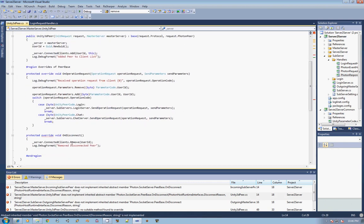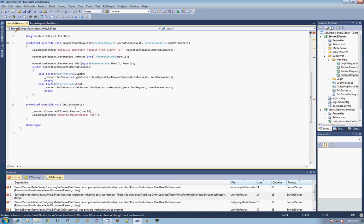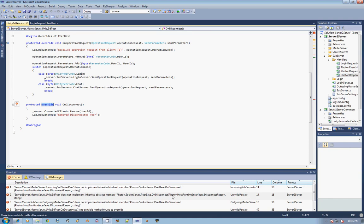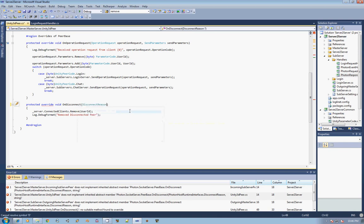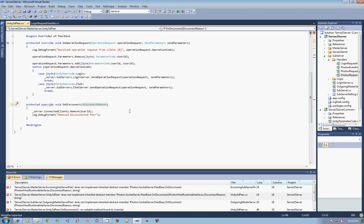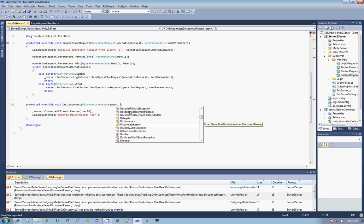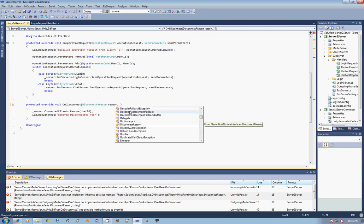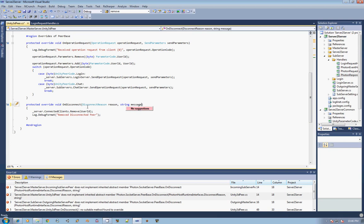If we open up any one of these and we go down, you'll see we do have an on-disconnect and it is overriding, but it doesn't have these extra arguments within the parameters there. So we'll go ahead and put those in. For this first part, we need a disconnect reason called reason, and then we need a string for the message.